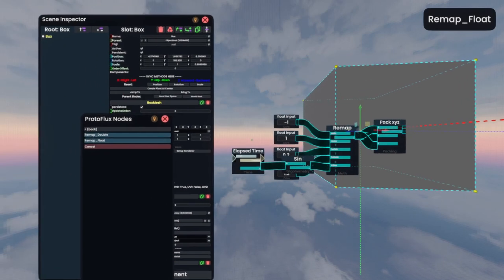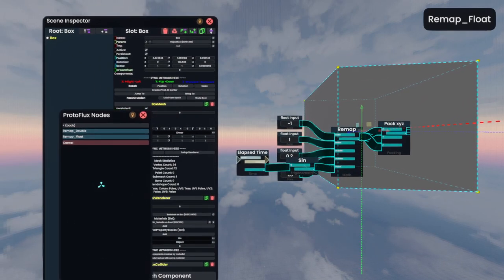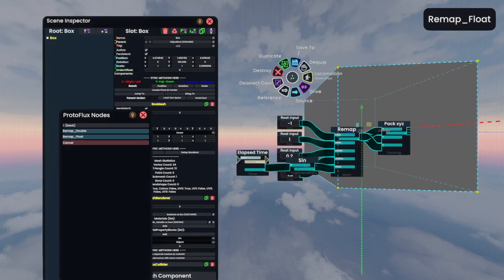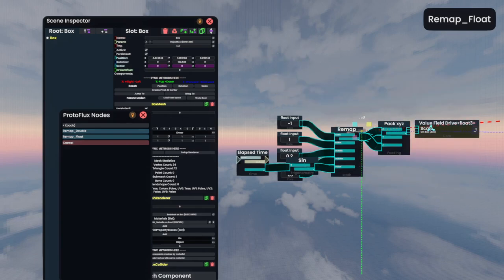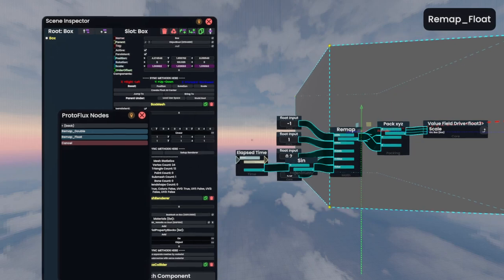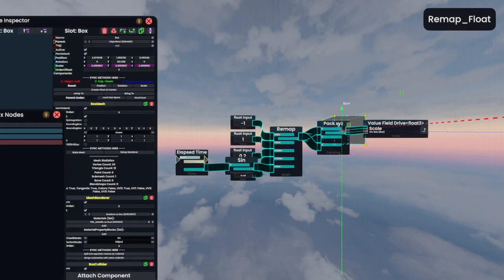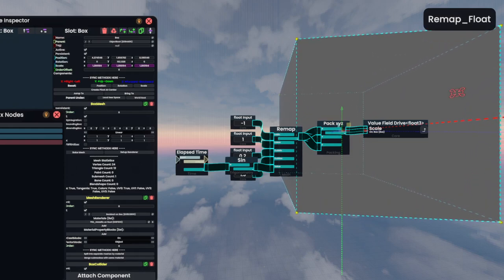And we'll pan back over here with, again, control and right-click. And then we'll bring out the scale by holding right-click, bringing it out, opening our context menu with T, and then drive. And then we'll plug this in here. And there we go. So we have our box going from scale 0.2 to 1.3, just by sine.